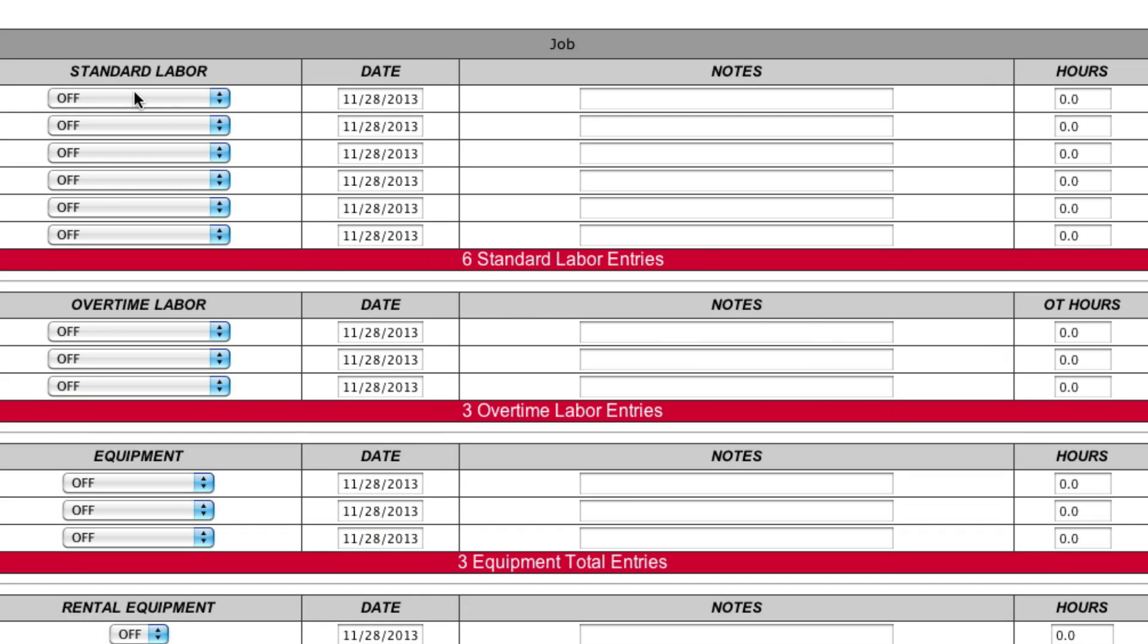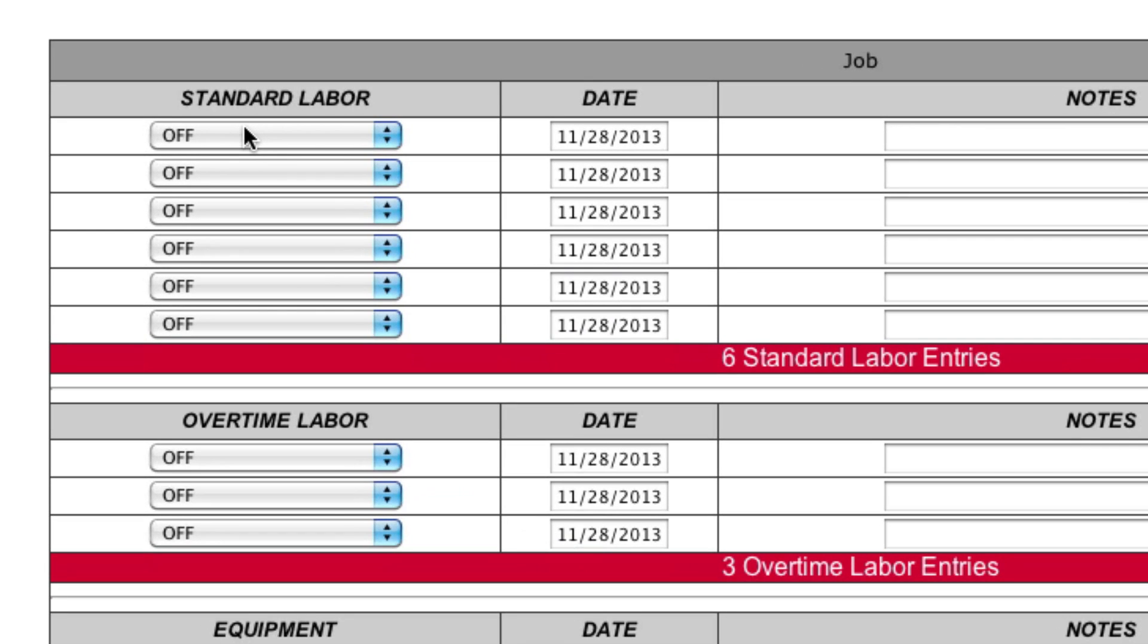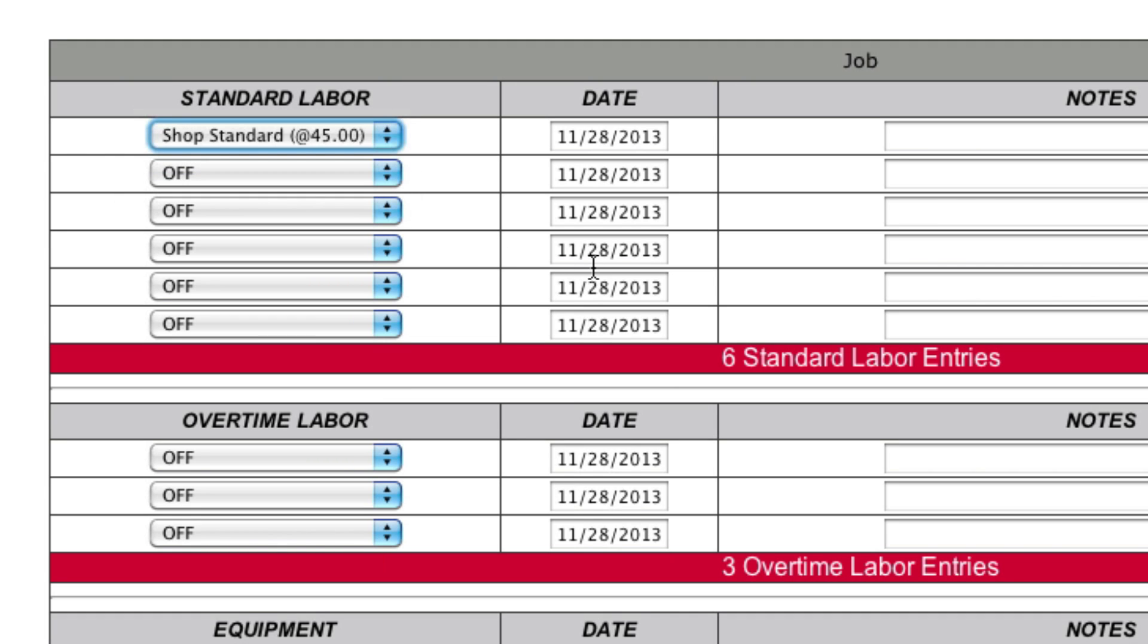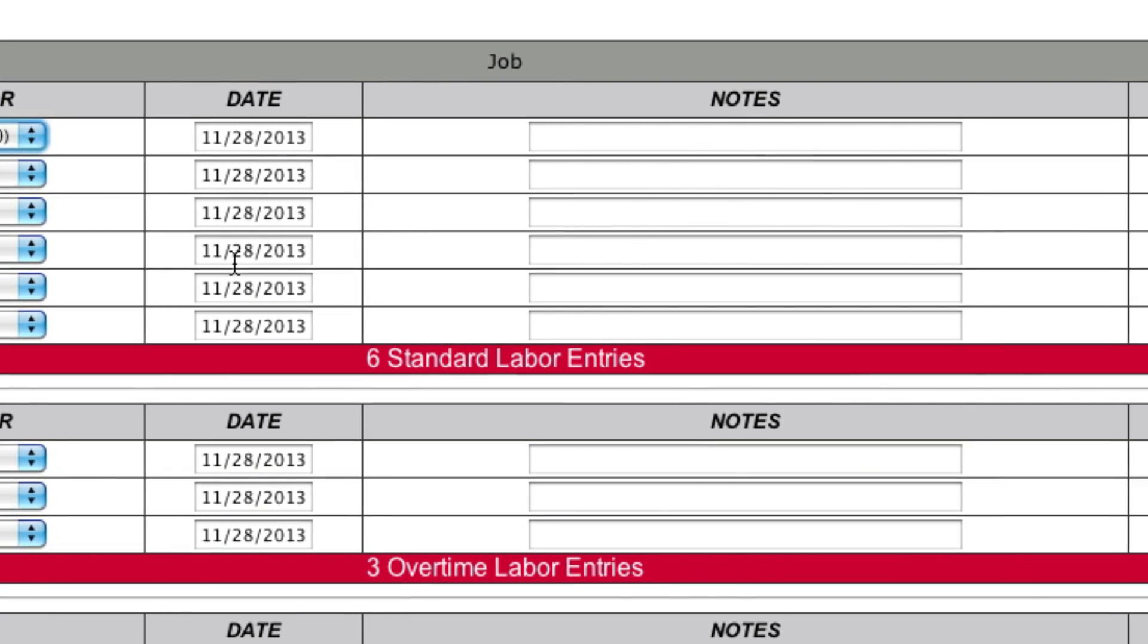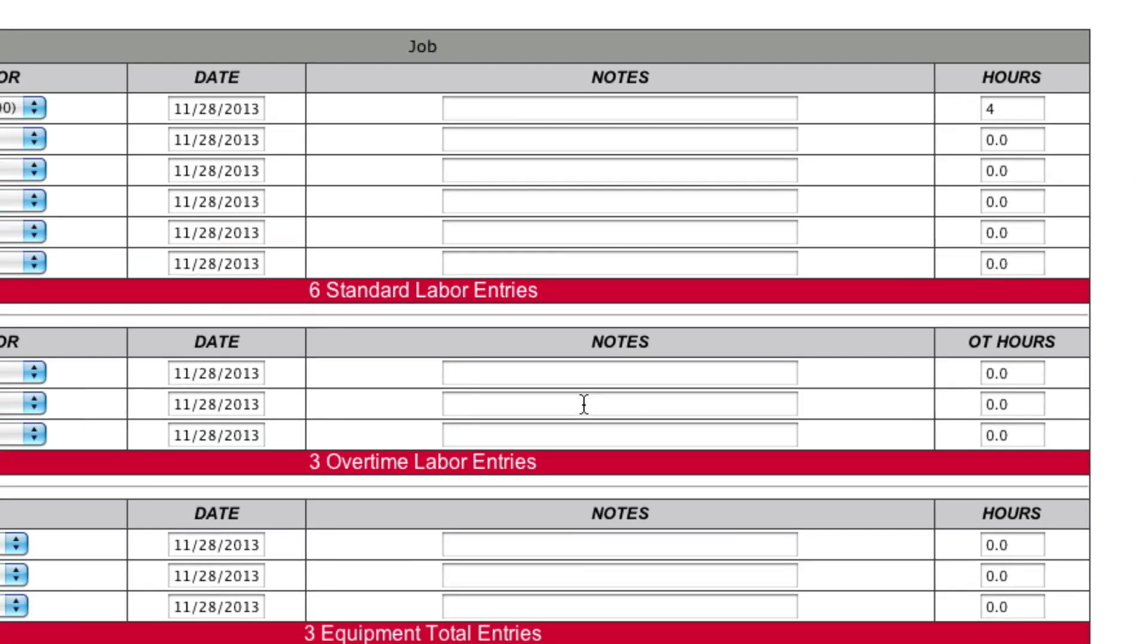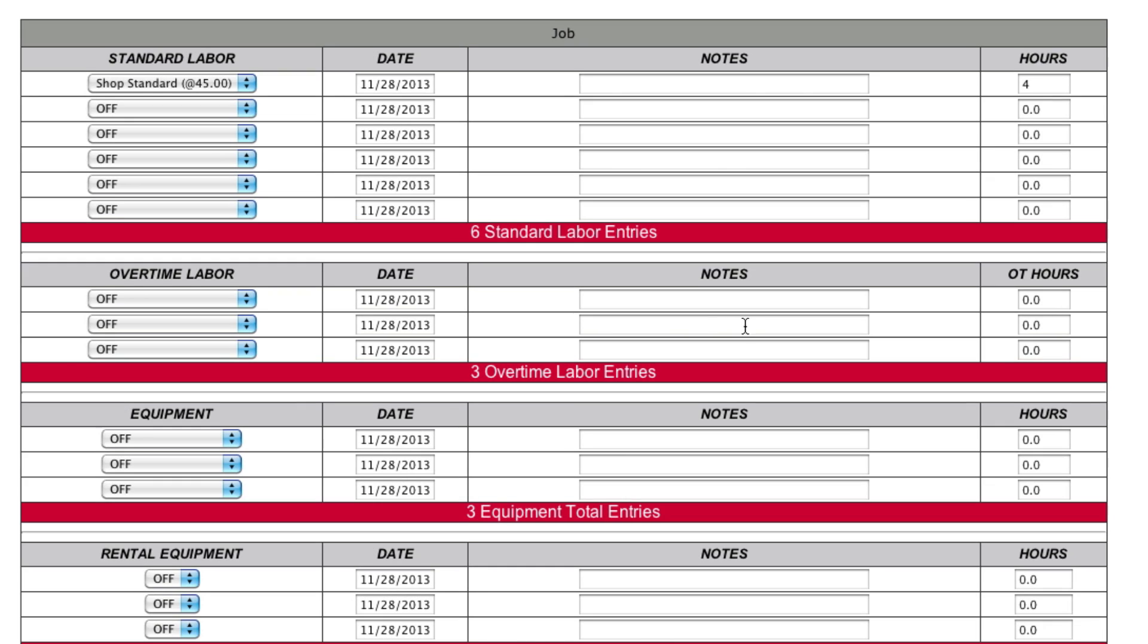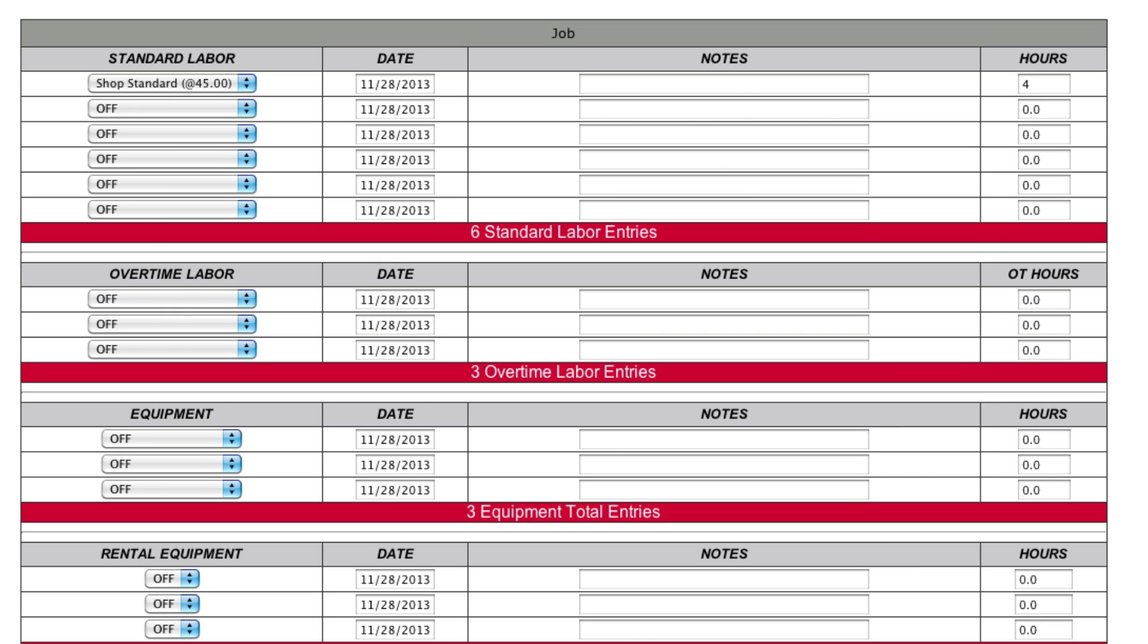So now, this drop-down list over here, these items come from the Asset Table. So, for example, I've entered in your shop standard rate at $45 an hour. And then over here, you say that this job is going to take four hours. That's really all there is to it. The idea here is to step one, load up your asset table with the line items that you intend to use. And step two, come into this estimating system and draw these line items into your estimate and add hours to them. So that's a basic overview.